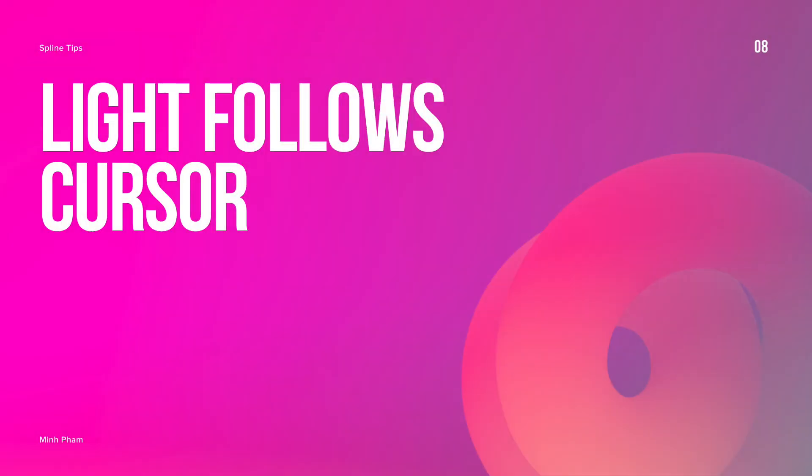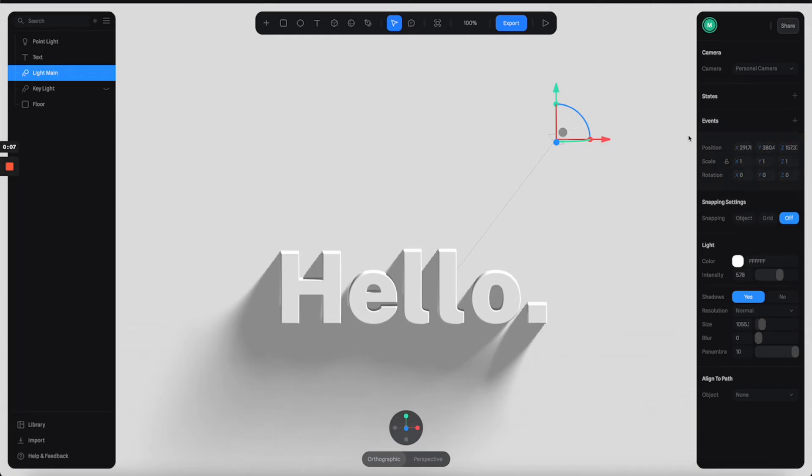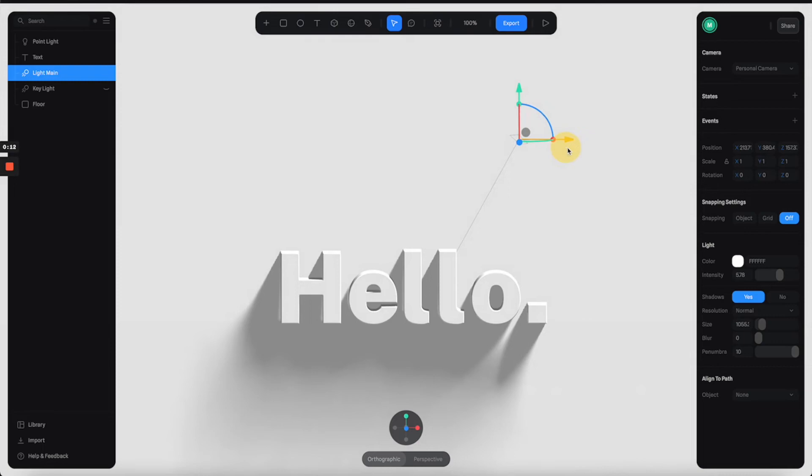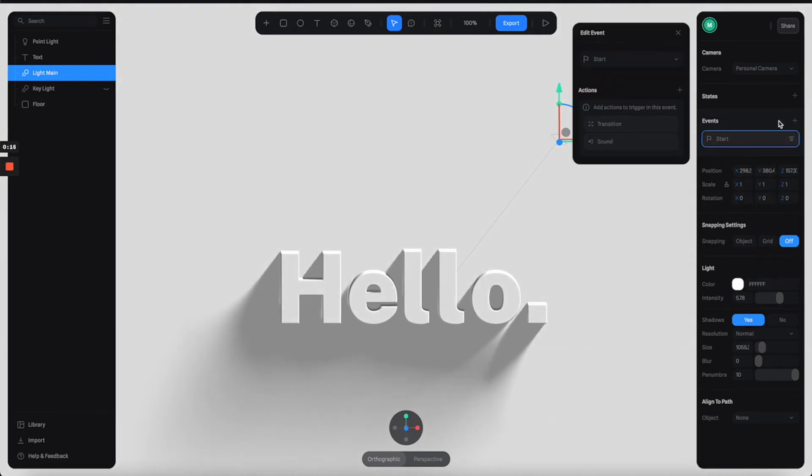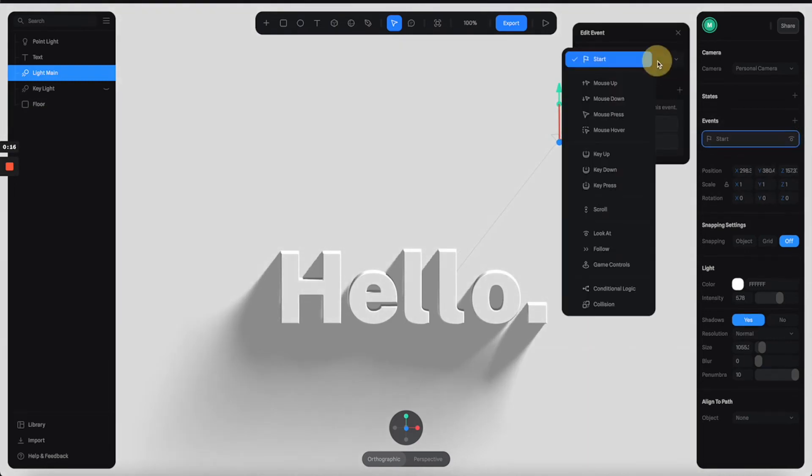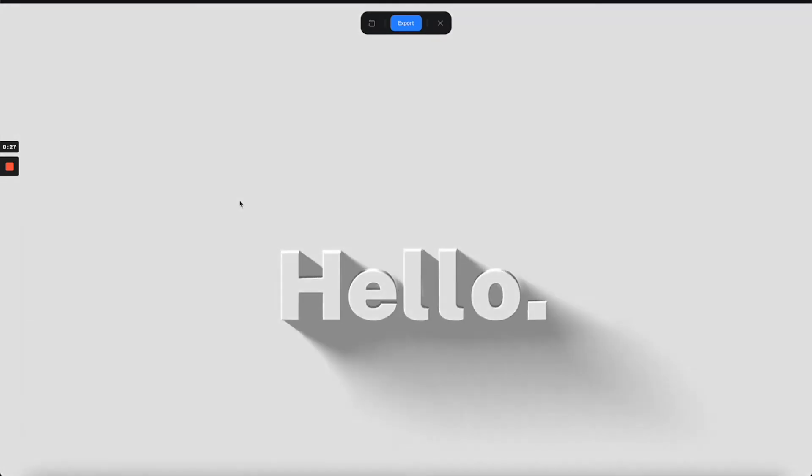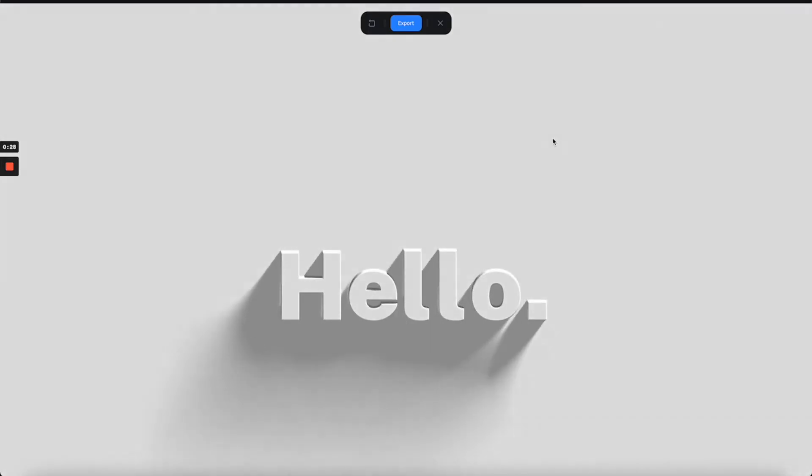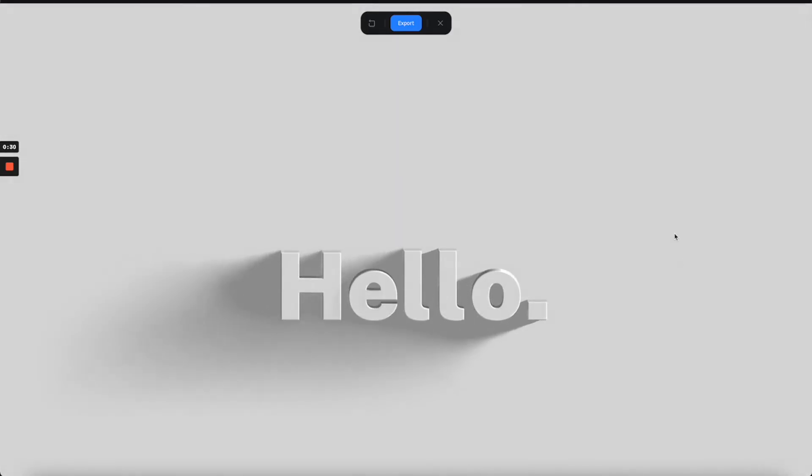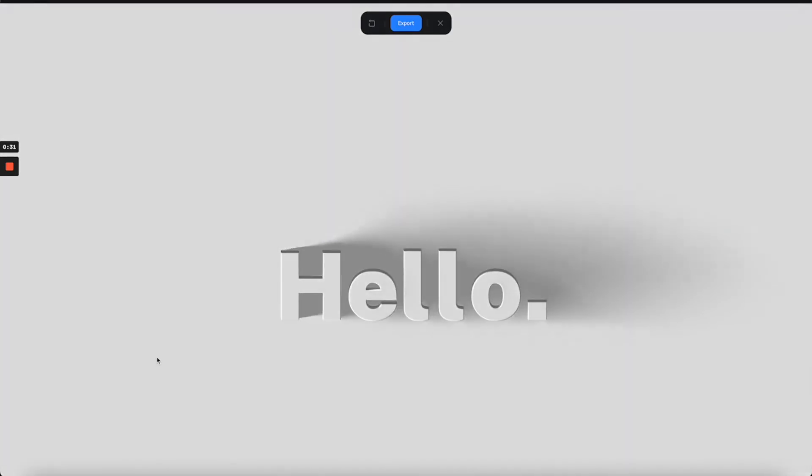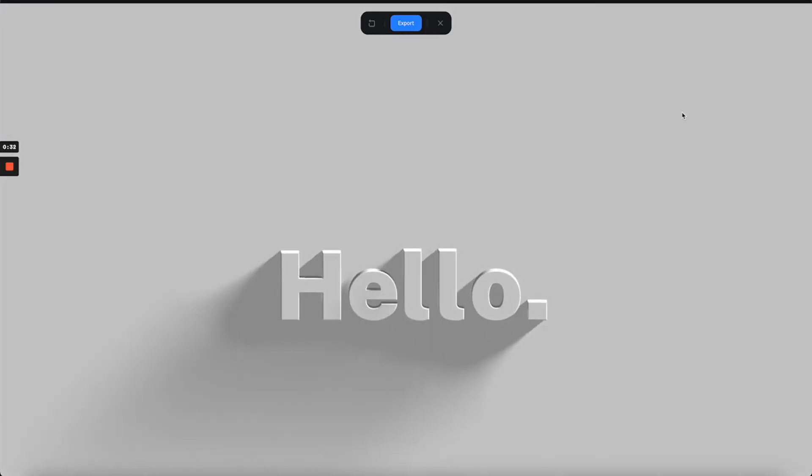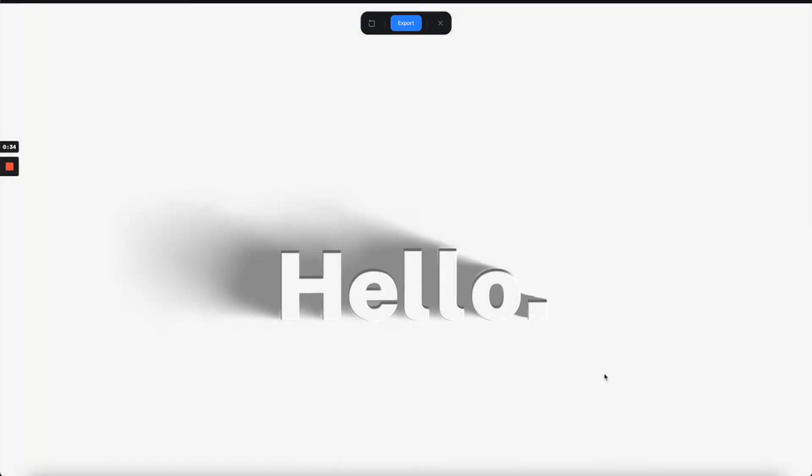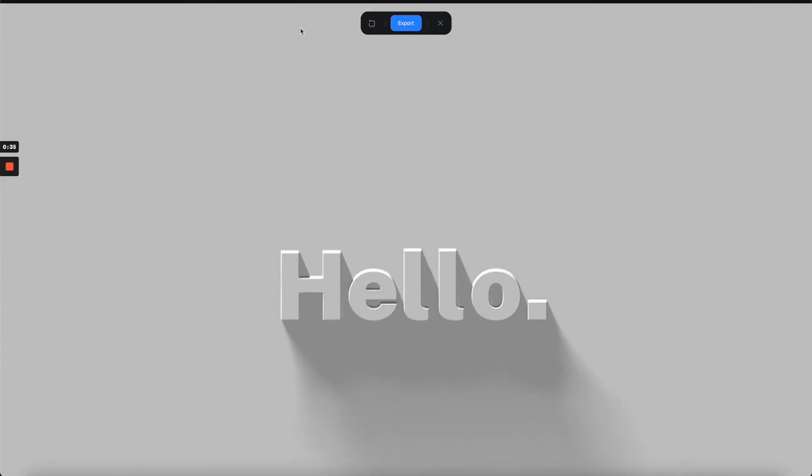Tip number eight: light follows cursor. This one is really simple. I have the scene here with the light casting this really nice long shadow. I'm going to add an event to the light. Select follow and hit play to preview. Now you can control the light direction with your mouse cursor. It creates this really cool interaction with almost zero effort.